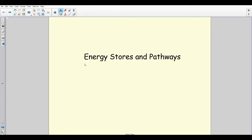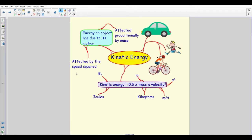This is a little video to help with your revision for energy stores and pathways. You should be going through the booklet to answer some questions. The first part covers the basic stuff — filling in equations, descriptions of energy stores and pathways, and some examples. The second part goes through more difficult questions, including an extended written answer and a more difficult calculation question.